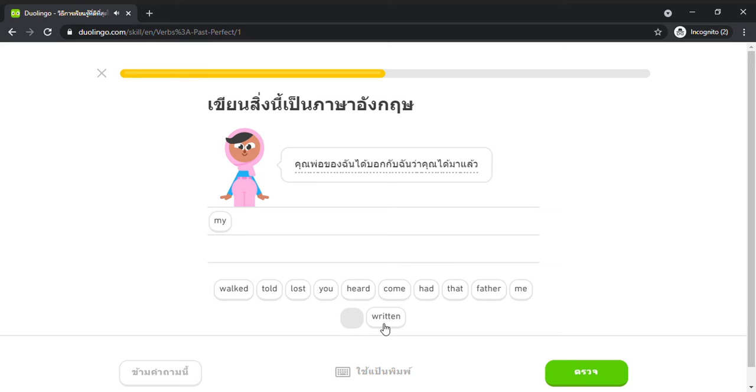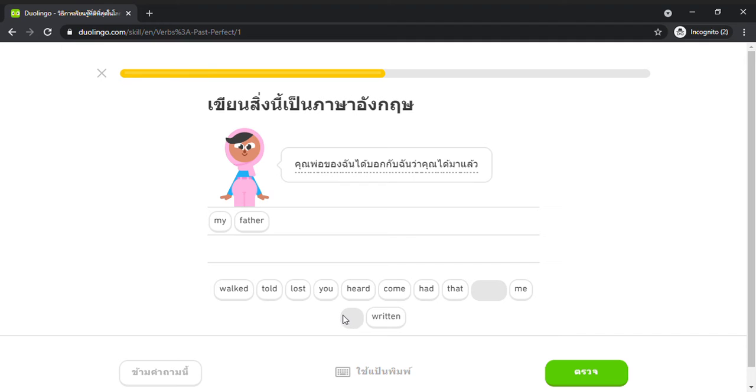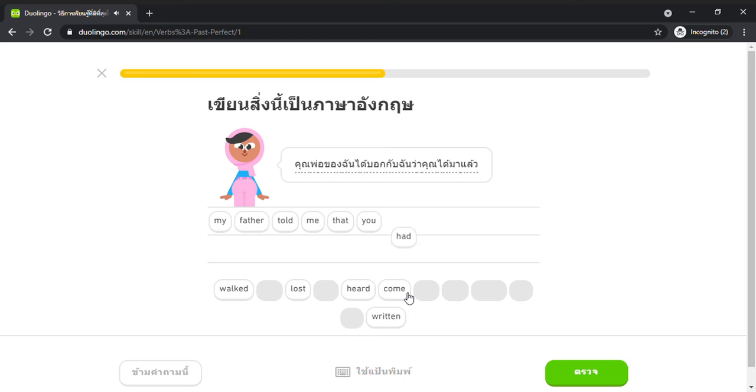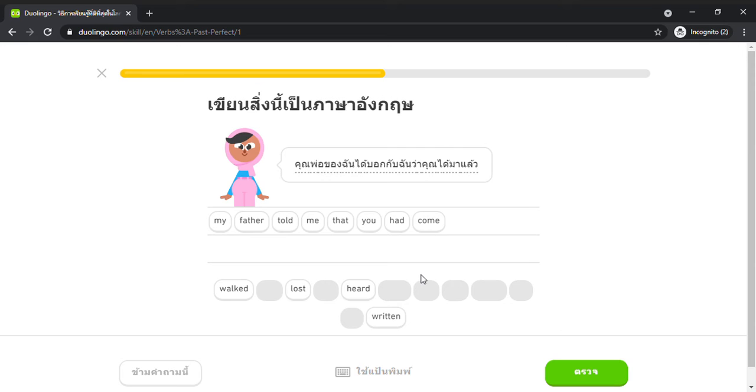My father had told me that you had come.